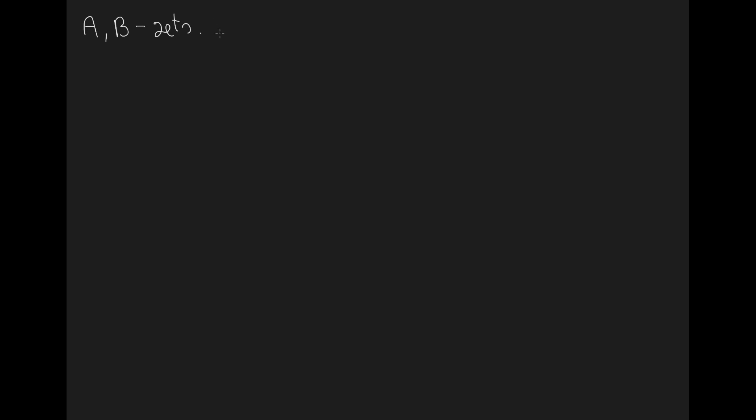So we define A × B to be the following set: the set of pairs of one element little a and one element little b, such that little a belongs to the set A and little b belongs to the set B. Let's consider the following example.